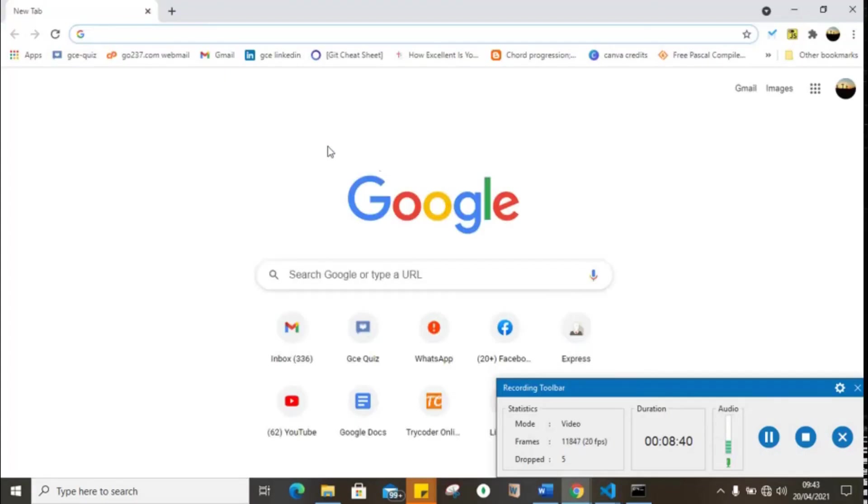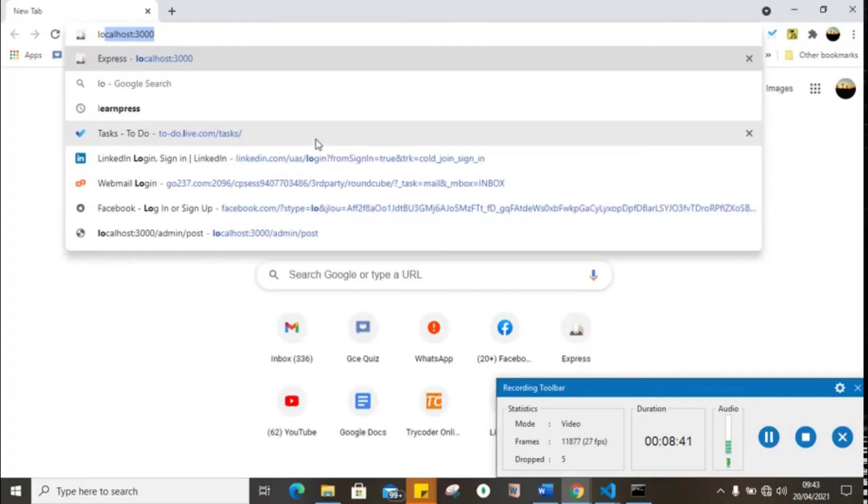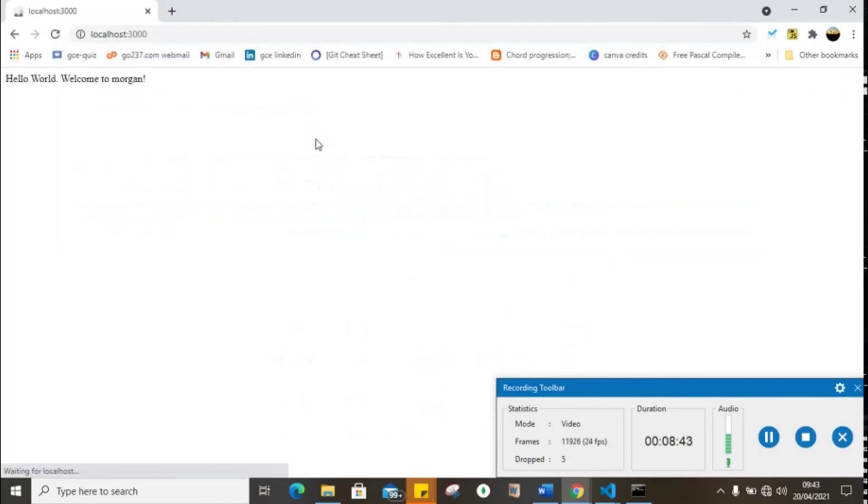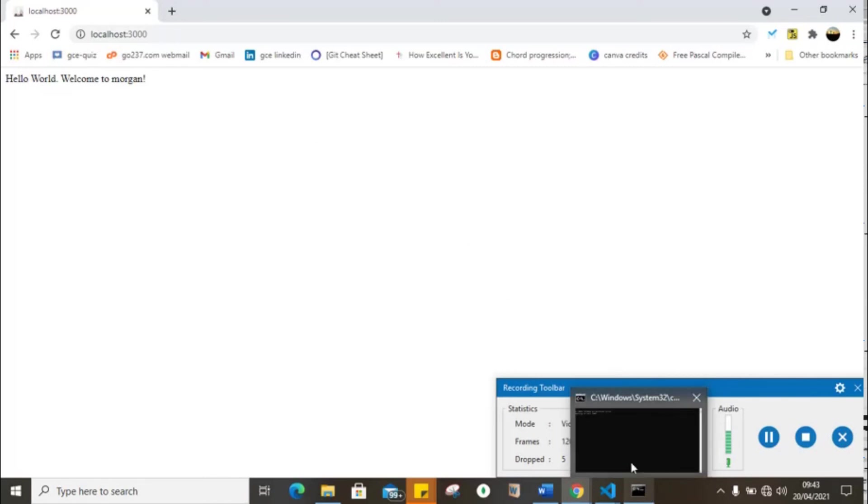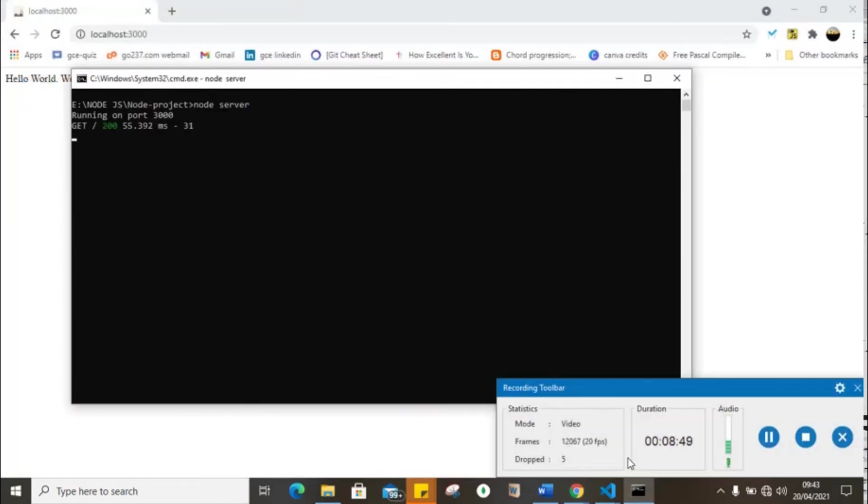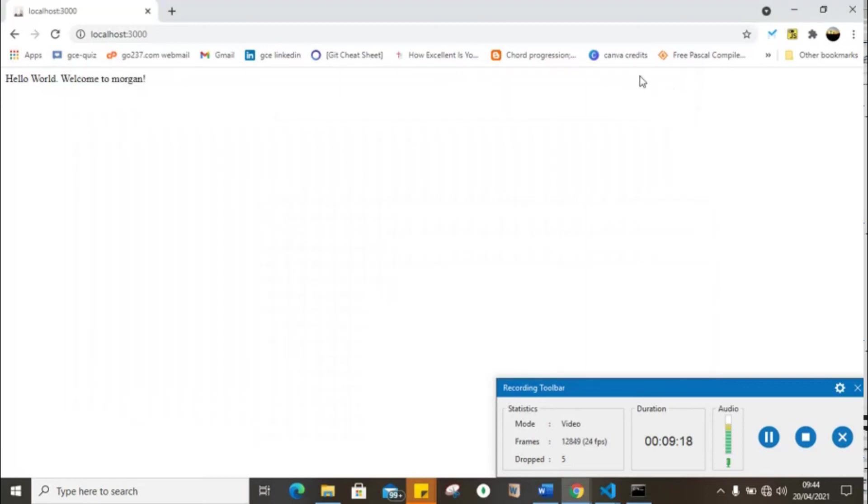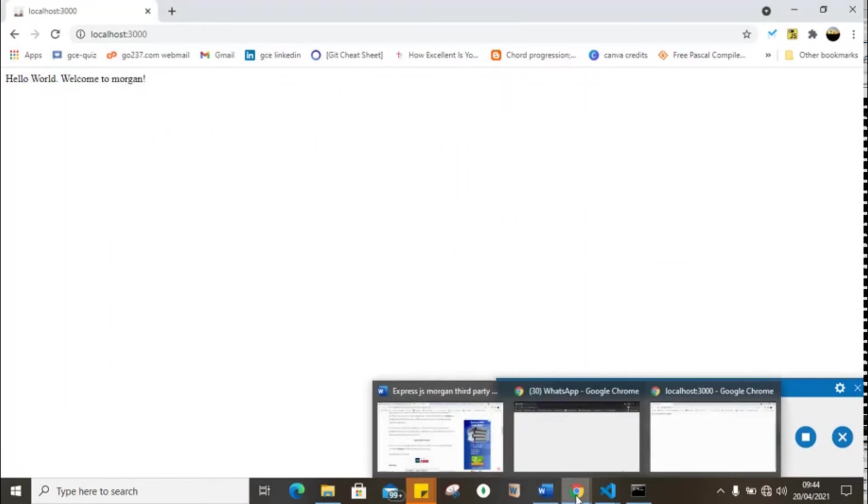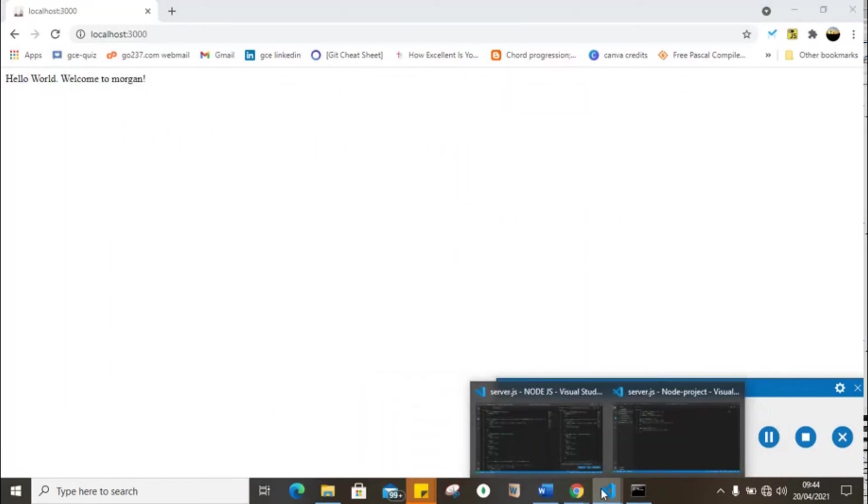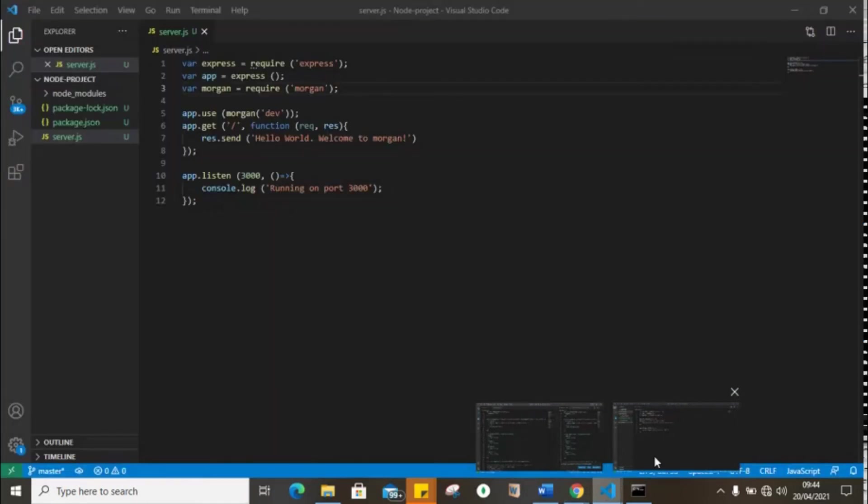localhost:3000, hello world welcome to Morgan. Let's open our console and check. Okay guys, so we have GET, status code of 200, and the time. We have the request HTTP method, we have the route, we have the status code, and we have the time.